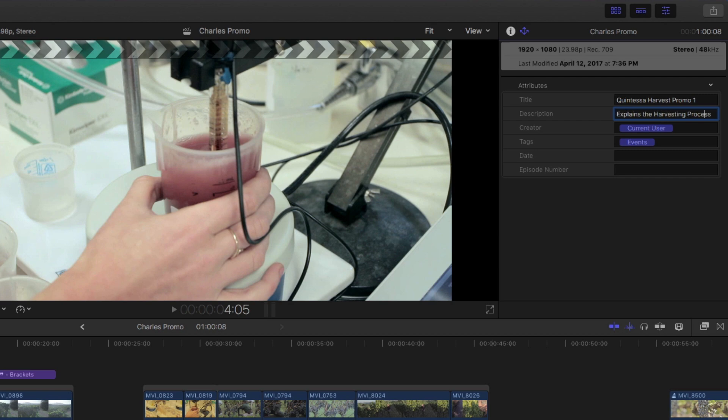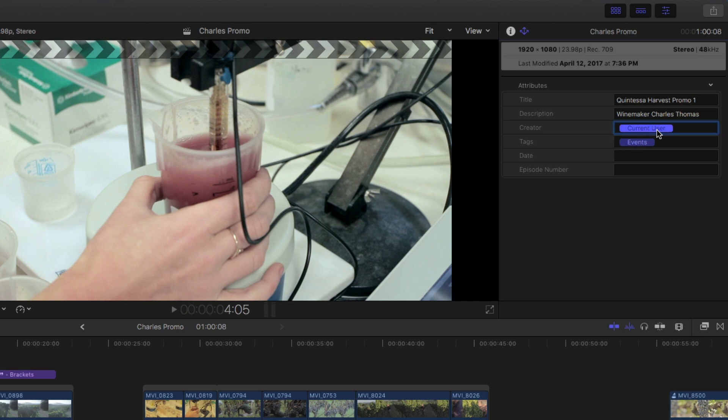This description field will be the text that appears for the video when it's uploaded to YouTube or Vimeo. The creator token will pull the name of the currently logged in user on the Mac running Final Cut Pro X. I usually change this to the name of the production company.